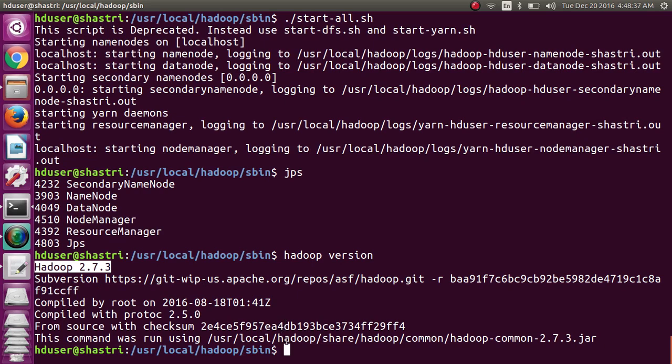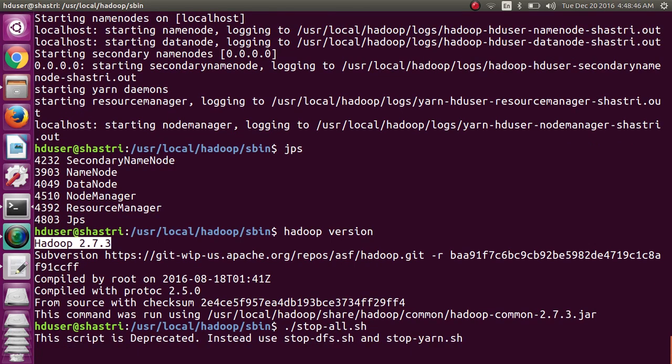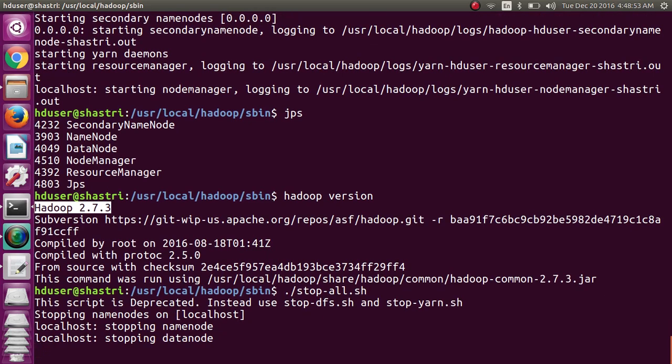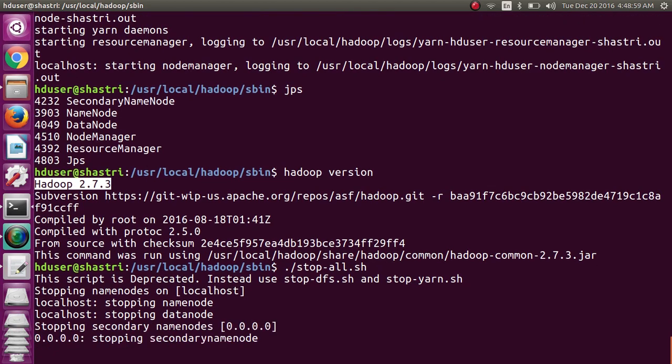We can stop Hadoop by executing stop-all.sh. This completes the video presentation of Hadoop 2.7.3 on Ubuntu 16.04 under the guidance of Dr. S.P. Kulkarni, sir, Assistant Professor, Department of CSE, Darwad. Thank you.